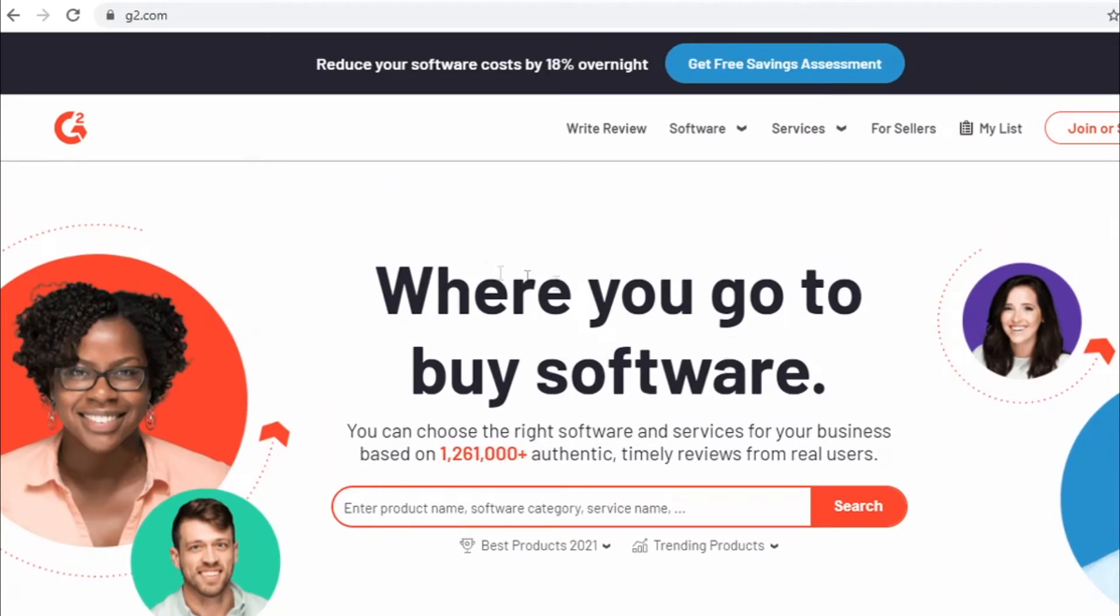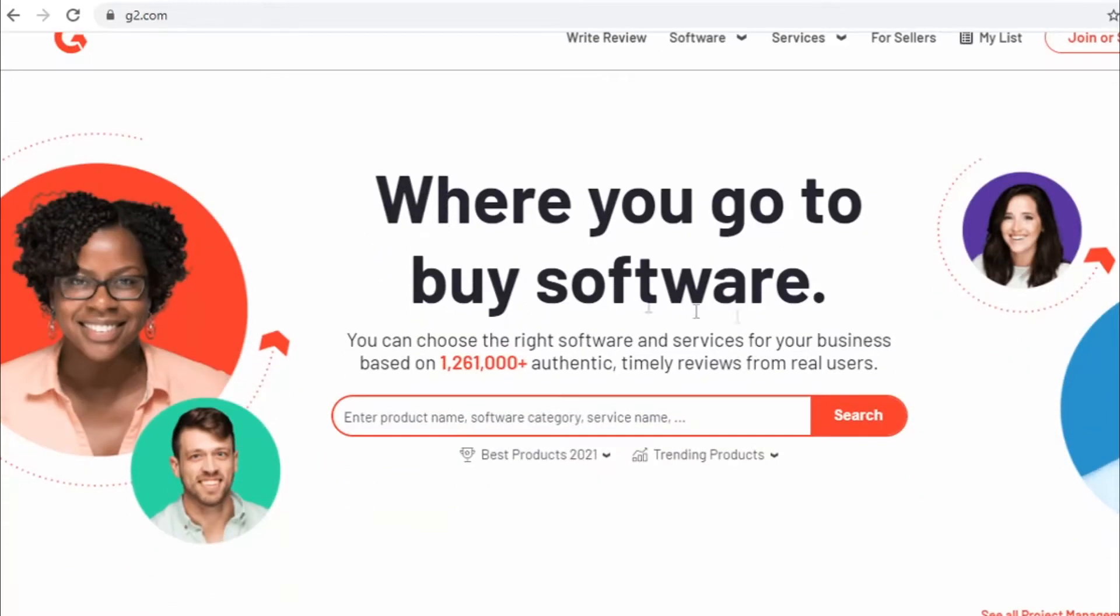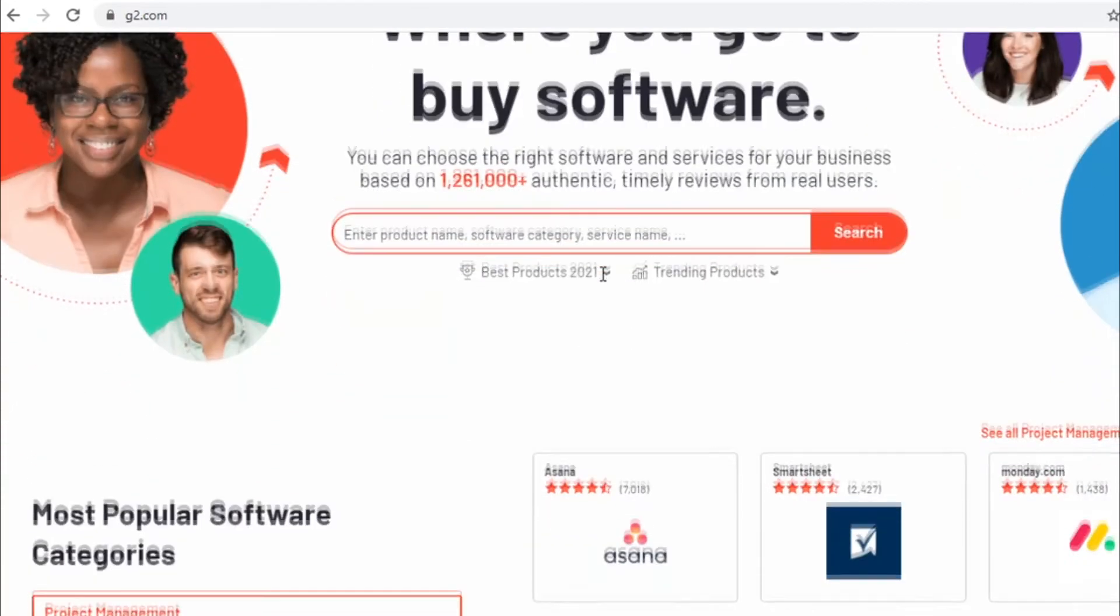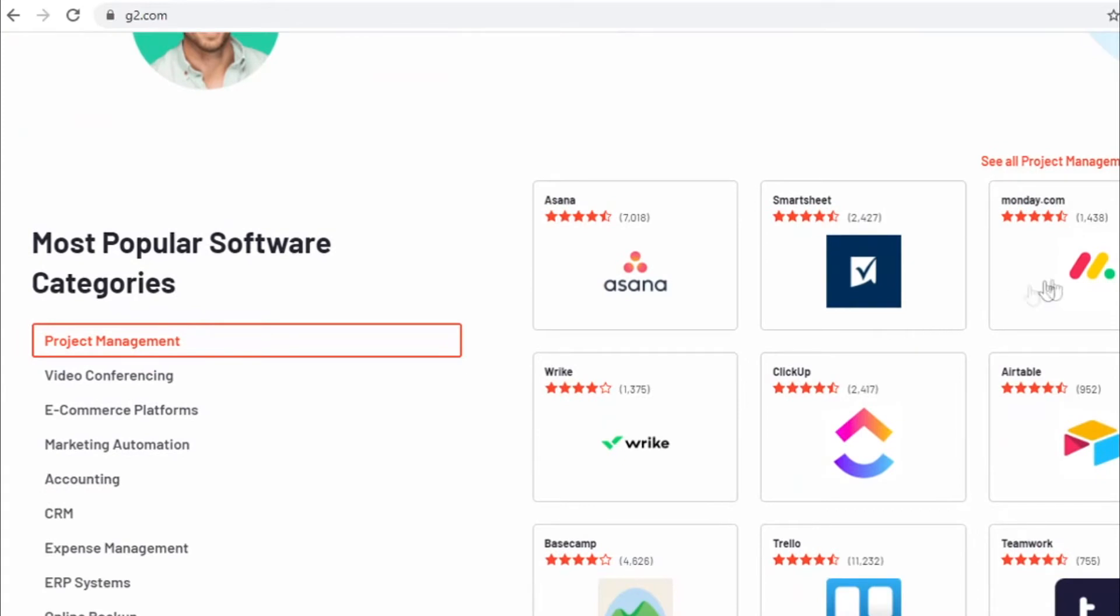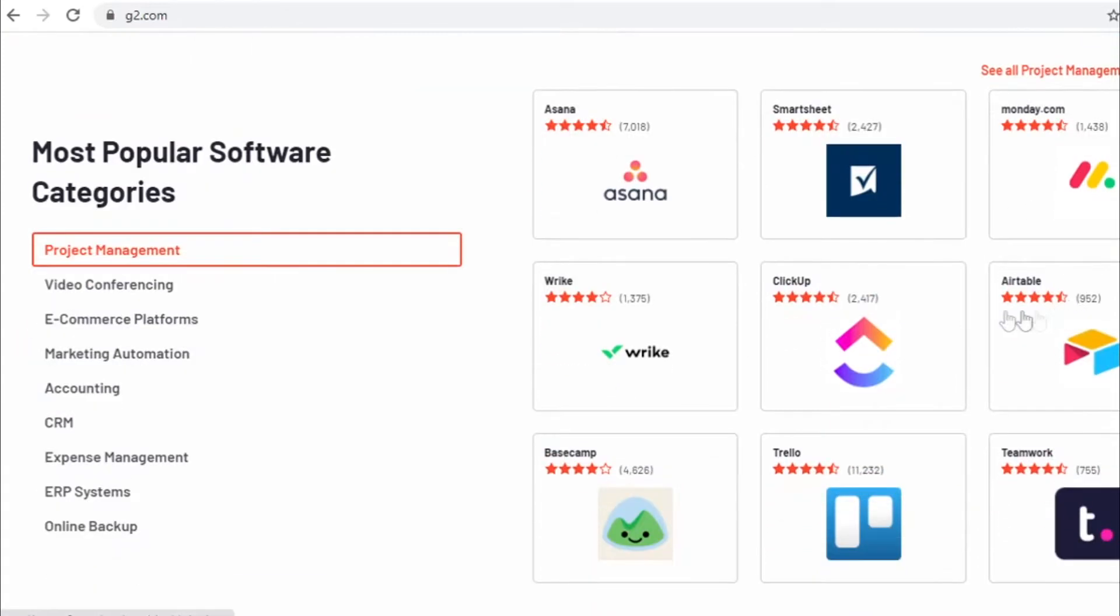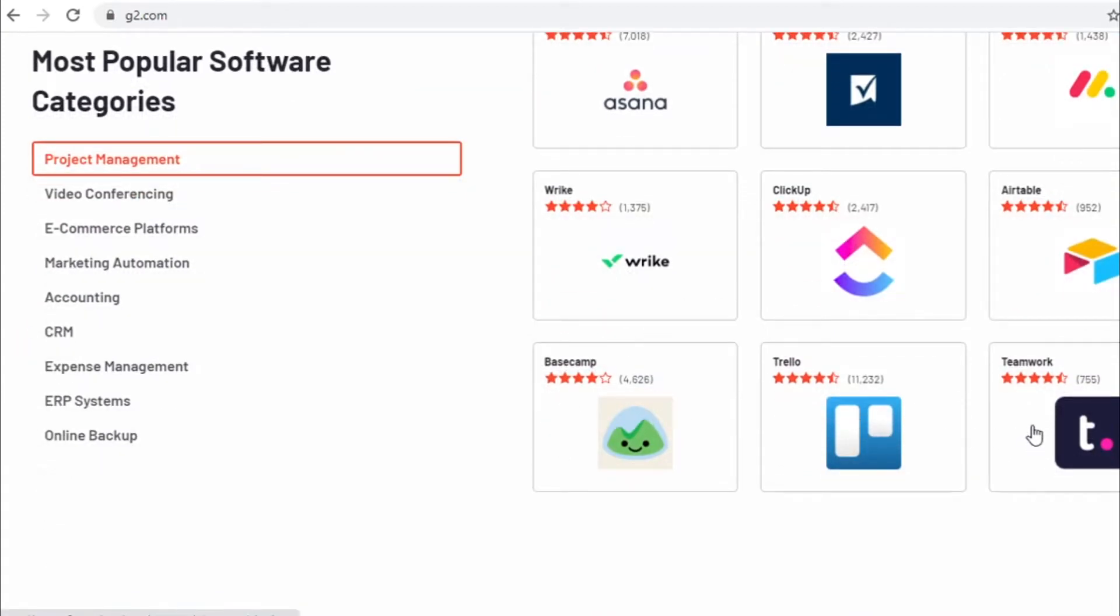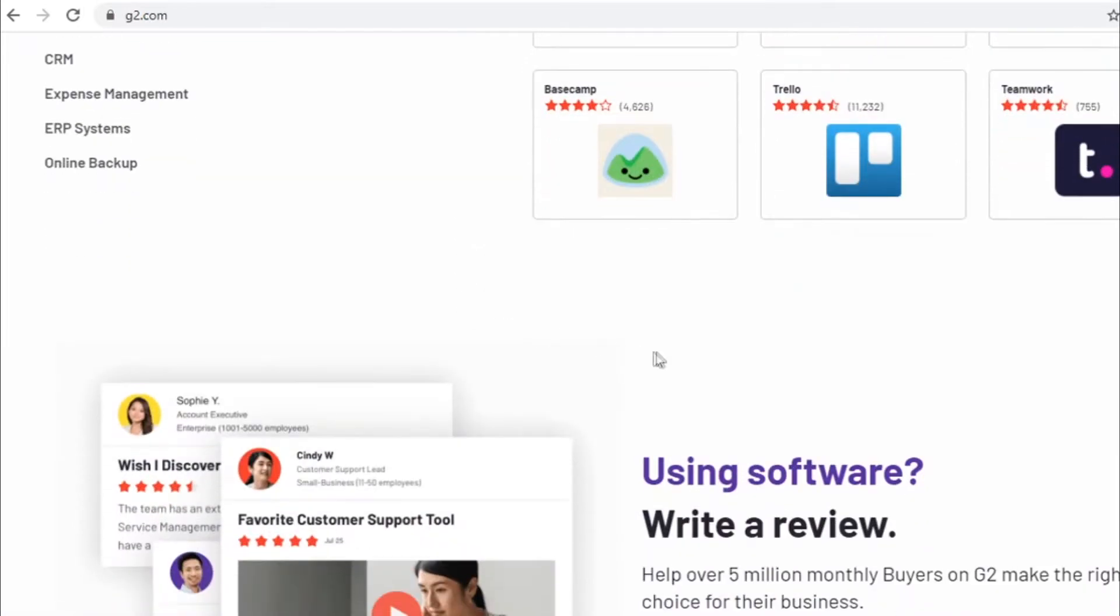Now, to see how this platform actually works and how people from all over the world are using this platform to make money every single day and how you can use this to make money again and again for unlimited times, well, this is the platform where people come to review different products and as you can see, different companies and different products are being reviewed by everyday people like me and you.